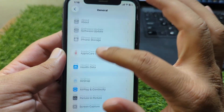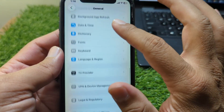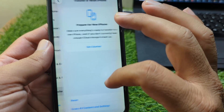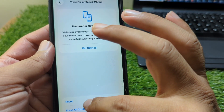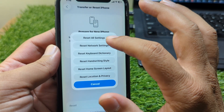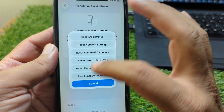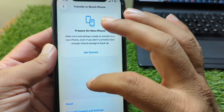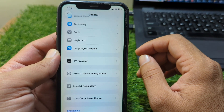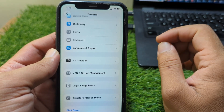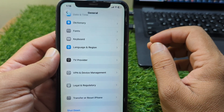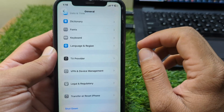Now scroll all the way down and go to Transfer or Reset iPhone. Tap on Reset and reset all settings on your device. After this, your software will be downgraded to the previous version and the iOS 26 Developer Beta will be removed from your iPhone.